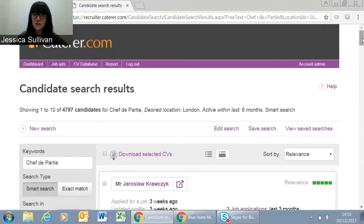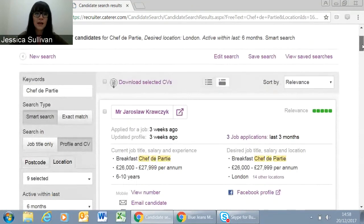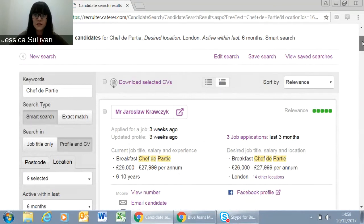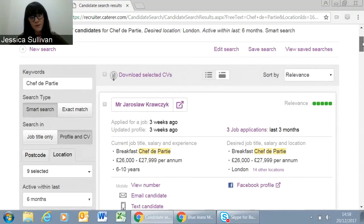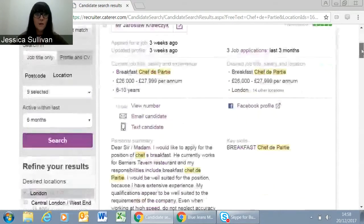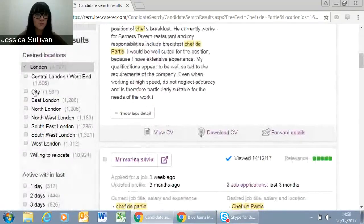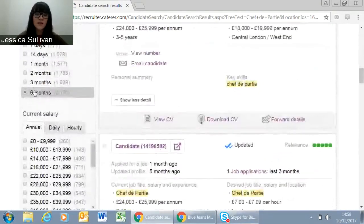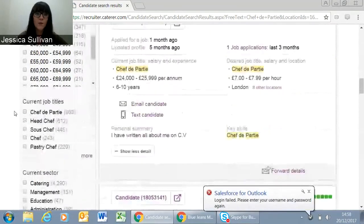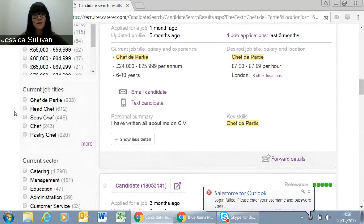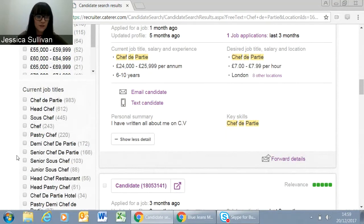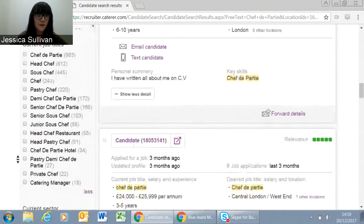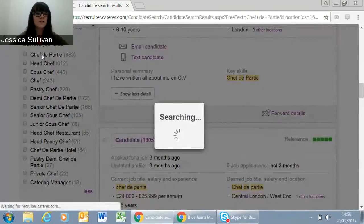This is the next screen you'll come to after searching. It's telling me I have quite a big candidate pool to start with. Once you're on this page, you can start making things really interesting and getting specific for the role you're recruiting for. Down the left-hand side, you'll see lots of different filters to narrow down your results. The filter that people use most often and find most helpful is Current Job Title — so for example, I might narrow down to people currently in the job title Chef de Partie.